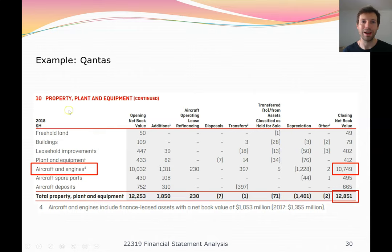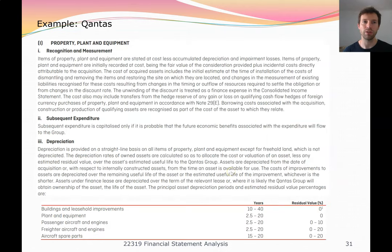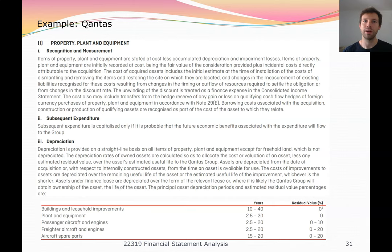Opening note 10 on property, plant and equipment, we can see that aircraft and engines is the major asset. We can examine the opening value, additions, depreciation expense, and closing net book value, noting that this includes finance leased assets. Further notes show depreciation ranges — for example, aircraft spare parts 15 to 20 years, freighter aircraft and engines 2.5 to 20 years. We need to consider whether these rates are reasonable compared to industry peers and reflect actual usage.